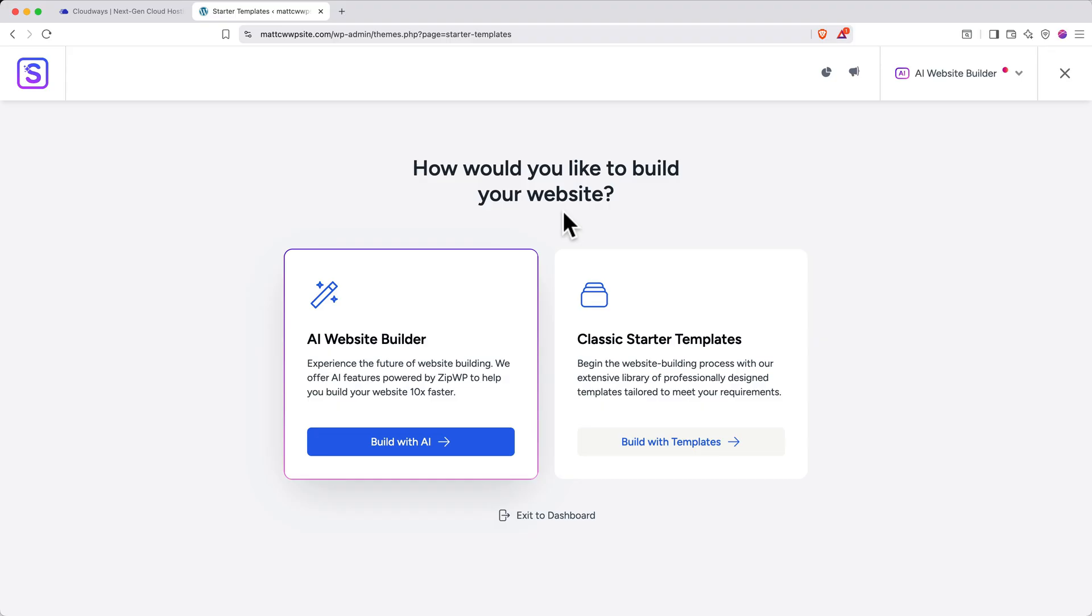Depending on when you watch this video, you may see different things at the beginning of this onboarding flow. In my case, I see an AI website builder.